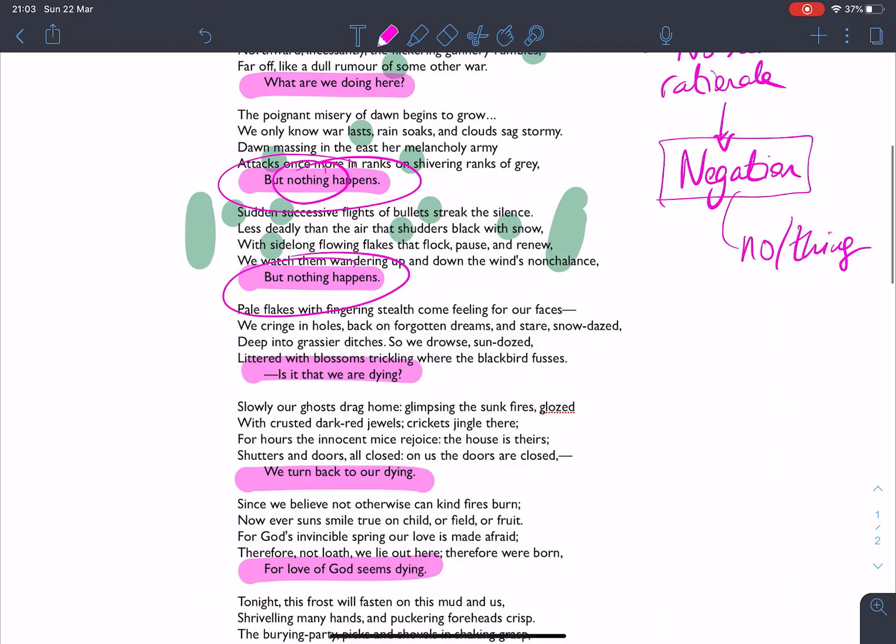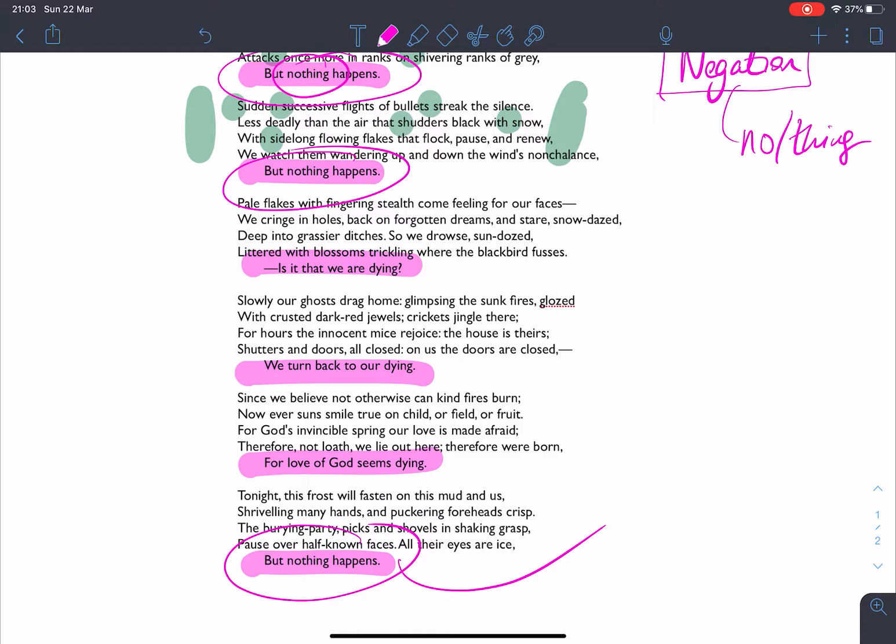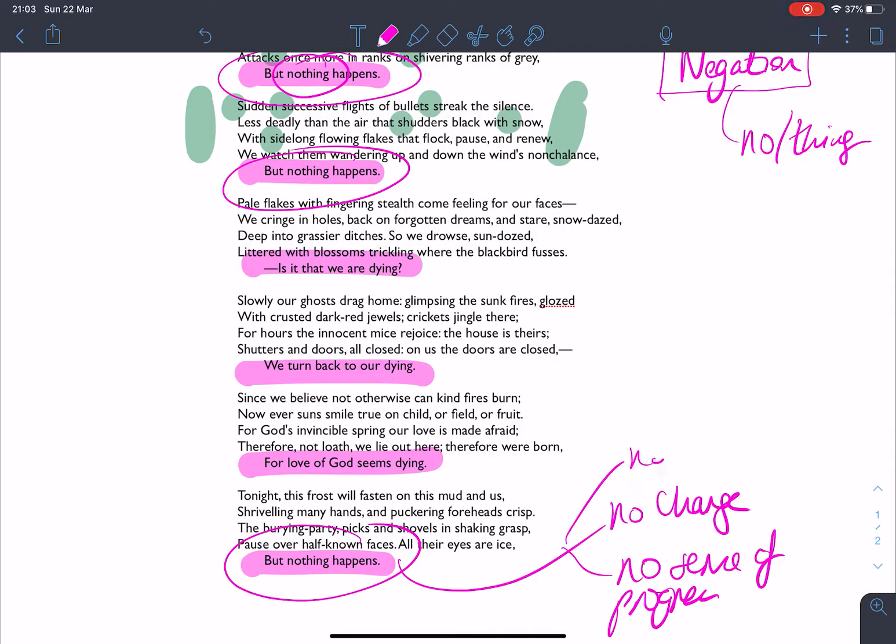And we see that again and again. We have this repetition of this phrase, nothing happens, nothing happens, but nothing happens, but nothing happens. And that's how the poem ends. That nothing has really happened. That there is no change. There is no sense of progress. There is no hope as a consequence of those things. And all the time you have this connective dropped in but.